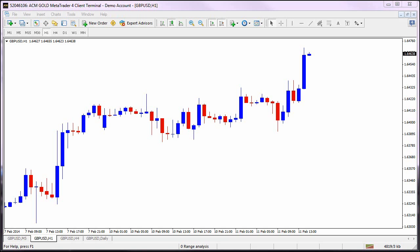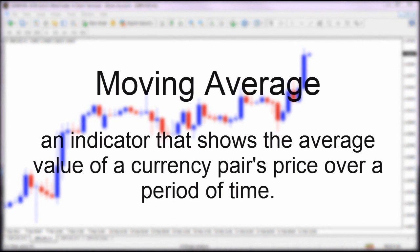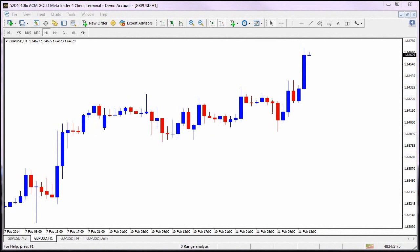The moving average is an indicator that shows the average value of a currency pair's price over a period of time. Some patterns and indicators can be somewhat subjective and analysts may disagree on whether the pattern is truly forming or if there is a deviation that may be an illusion. The moving average is more of a cut and dry approach to analyzing currency charts and predicting performance.